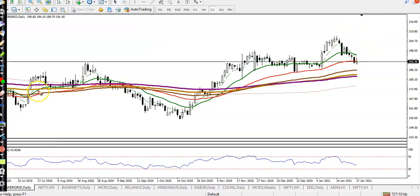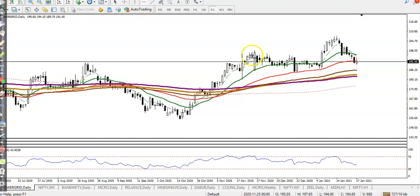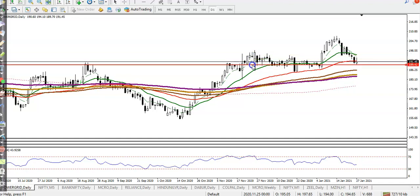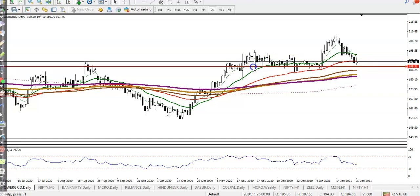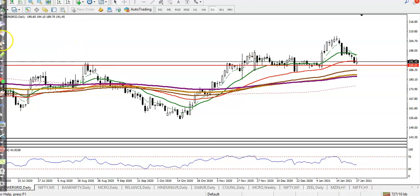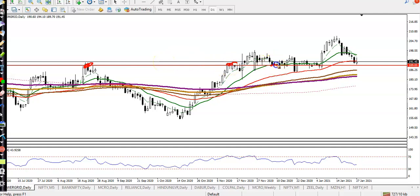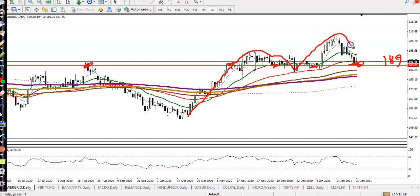I'll draw the supporting level by connecting multiple touch points. The support at 189 is confirmed with multiple touches. In the large time frame this is a correction — price creates a new high, pulls back, creates a new high again, and there is probability to create a new high in the large time frame.